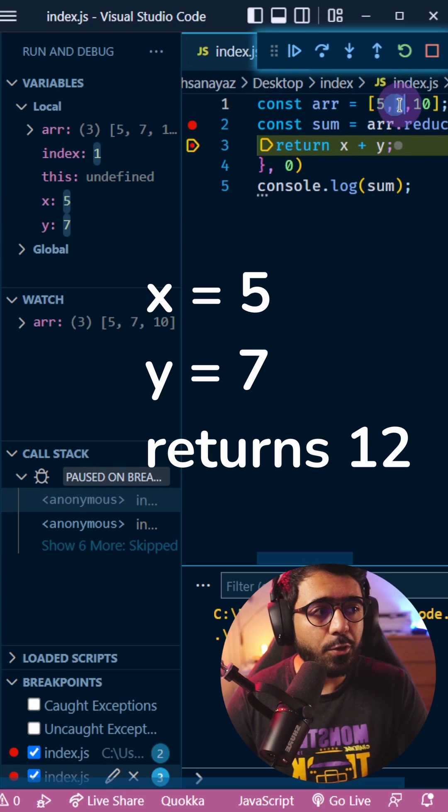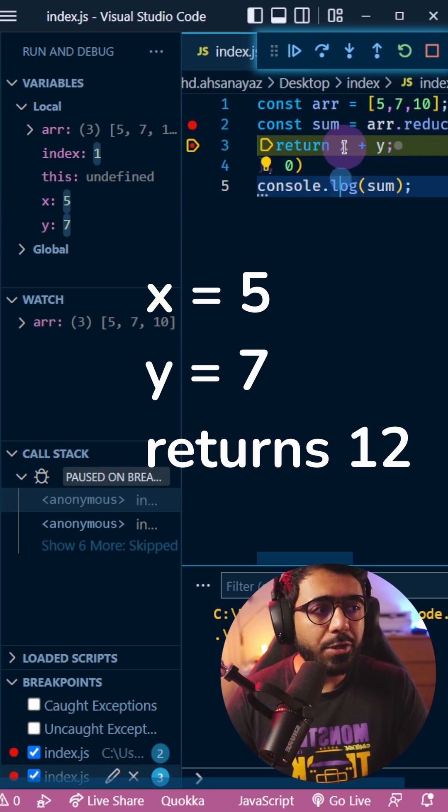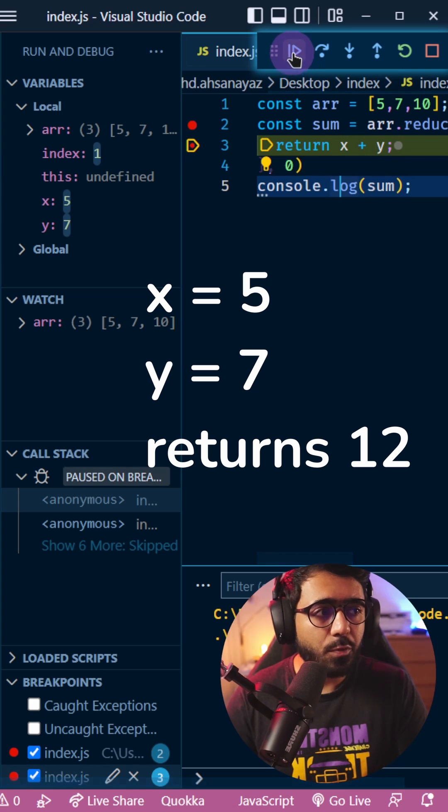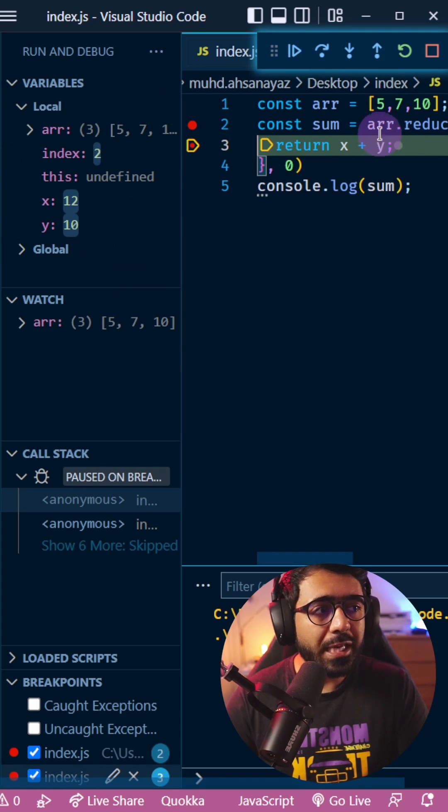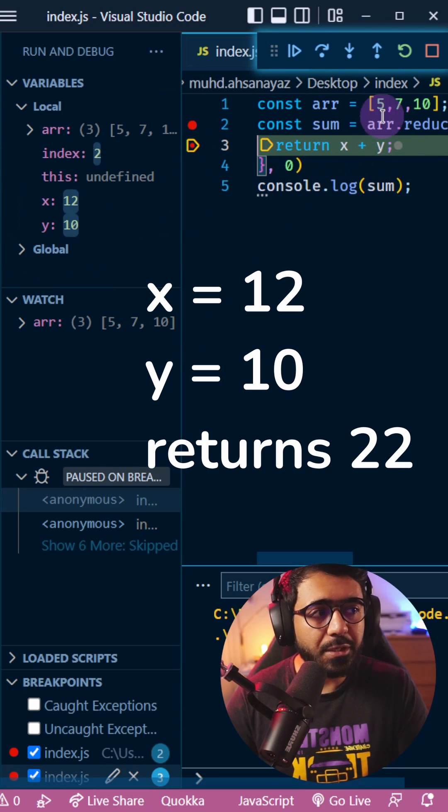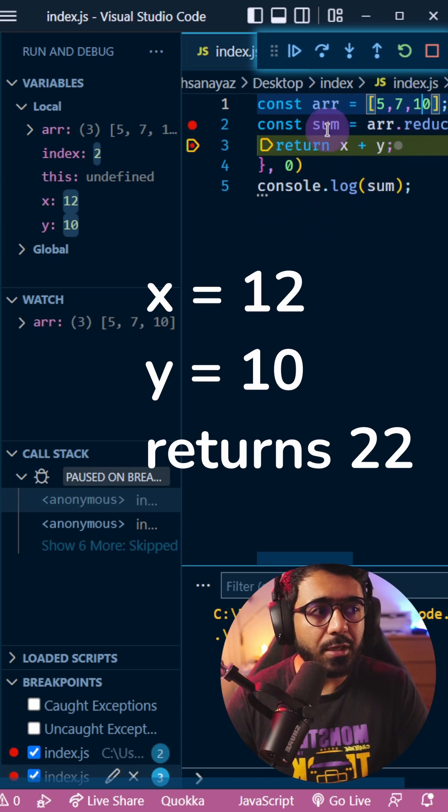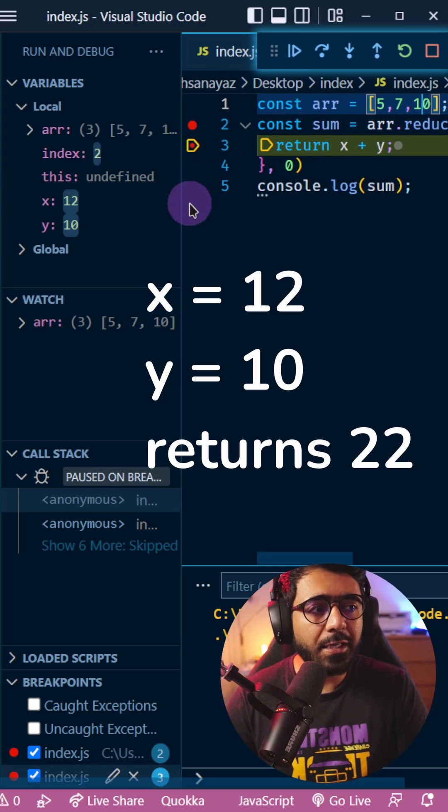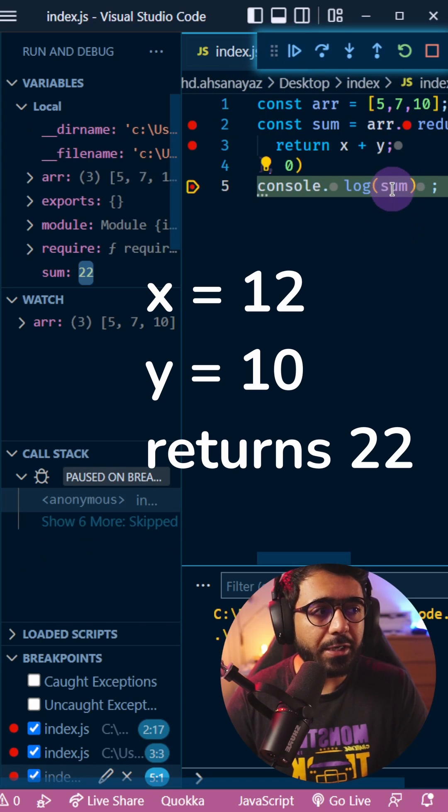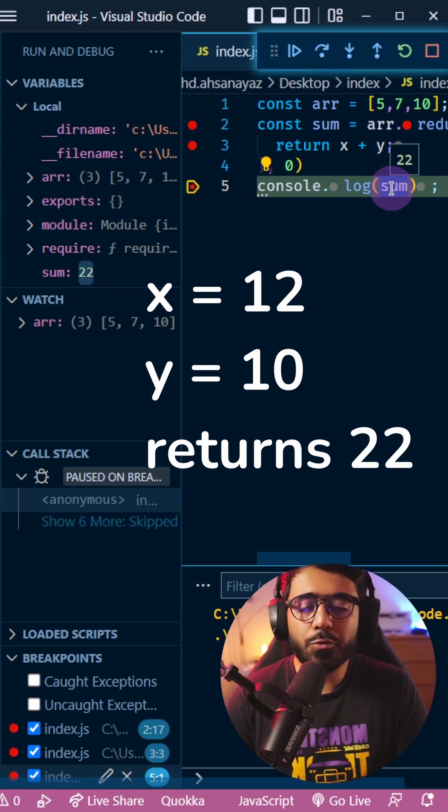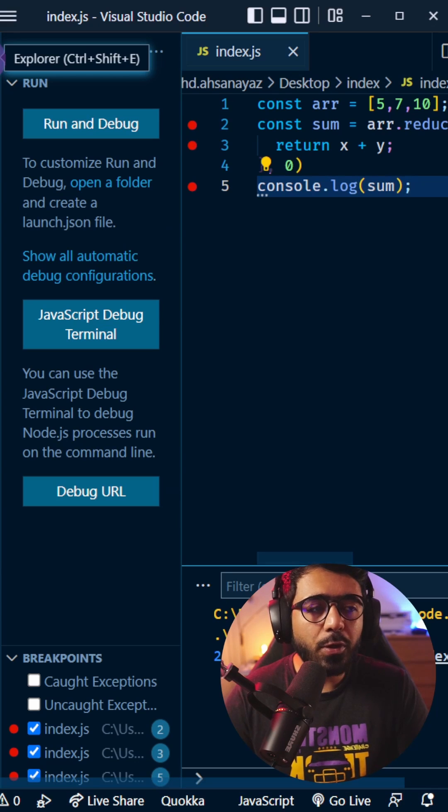That's 12. The next time, x becomes 12 and y is 10, the last item. Finally, it calculates the sum. The total sum here is 22.